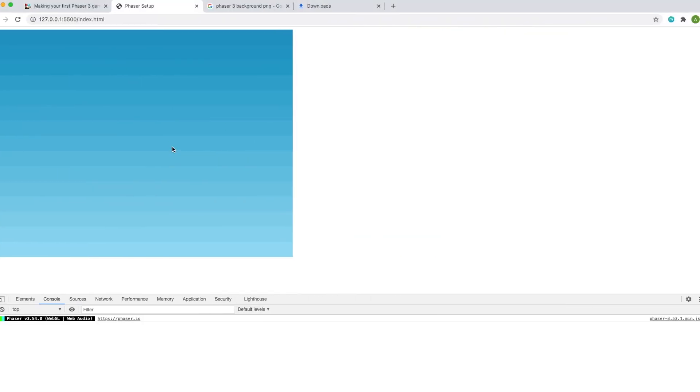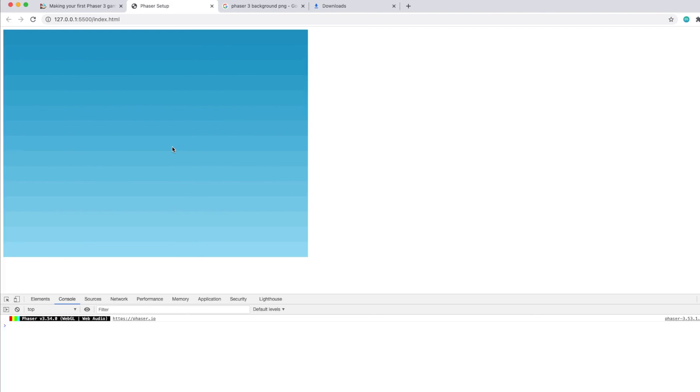We just created a simple JavaScript Phaser 3 template for our future projects. I hope you guys like it. This is my first time uploading a video on YouTube so I hope you liked it. If you have questions please let me know in the comments below.